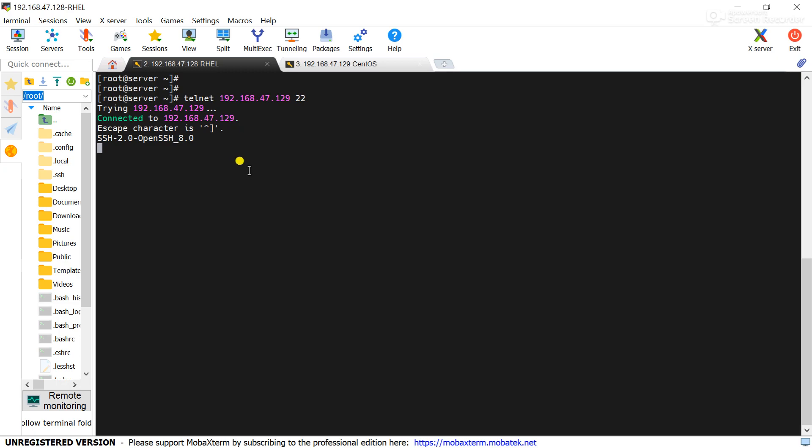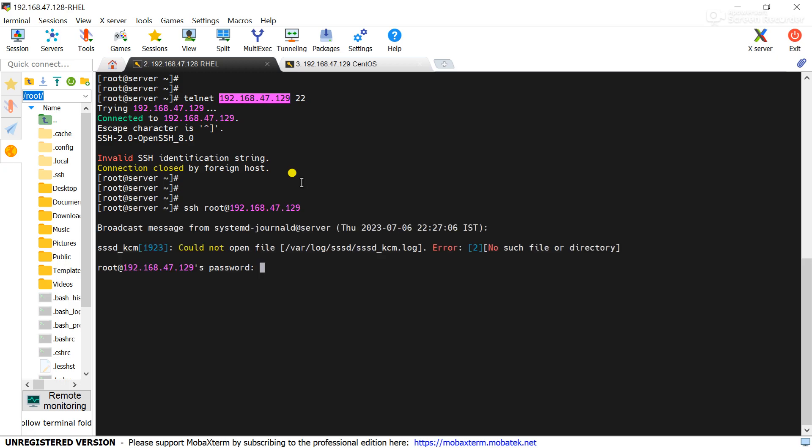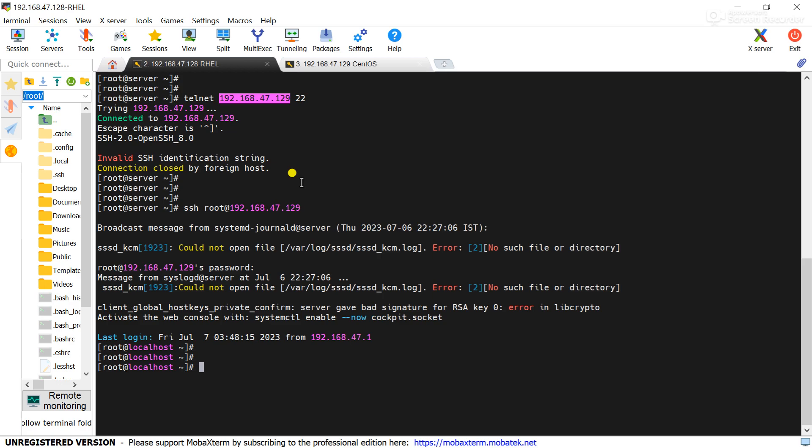Here we have to use the command ssh root at the remote server IP address. It is the CentOS remote server. Now it is asking me for the password. That is root. Now you can see connection is successful.